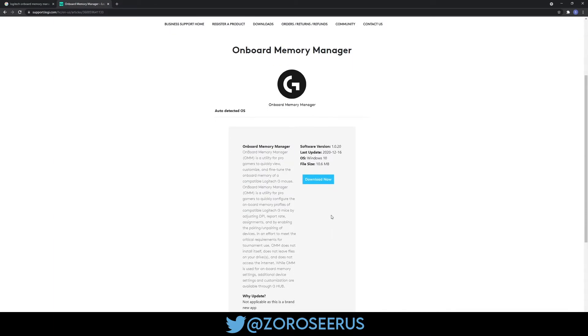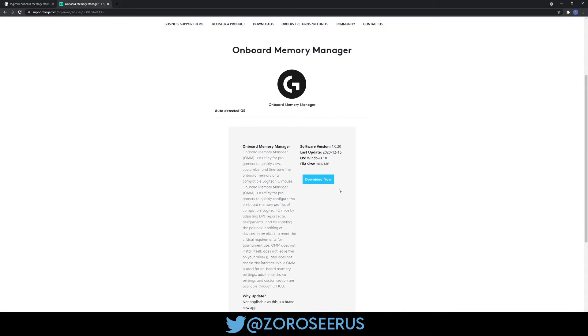Go to the Logitech site and download the software. I'll obviously put the link in the description, but you can just Google Onboard Memory Manager to get to it. The site should look something like this.